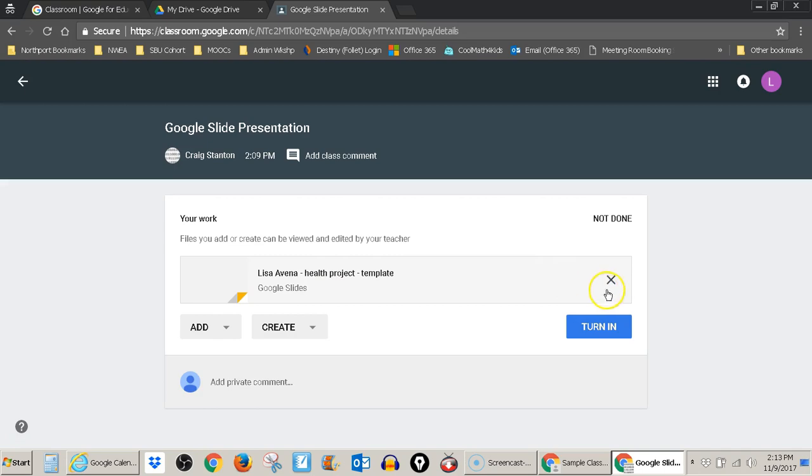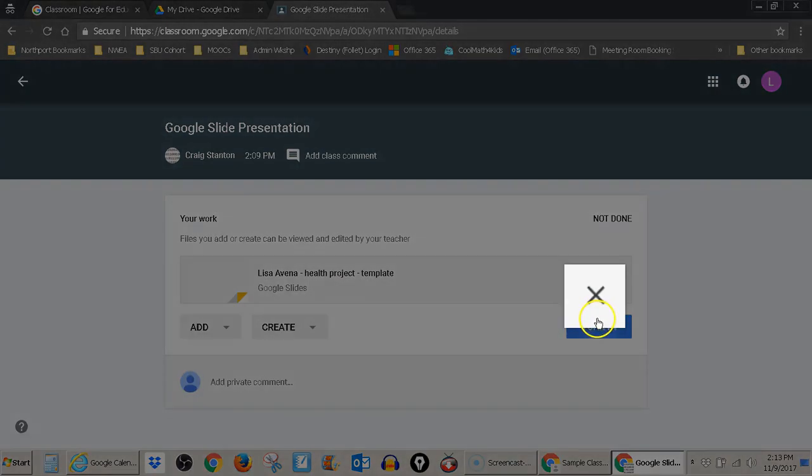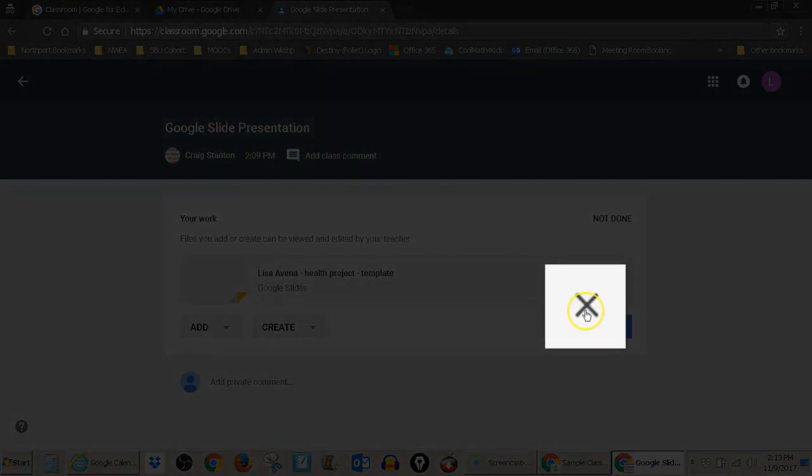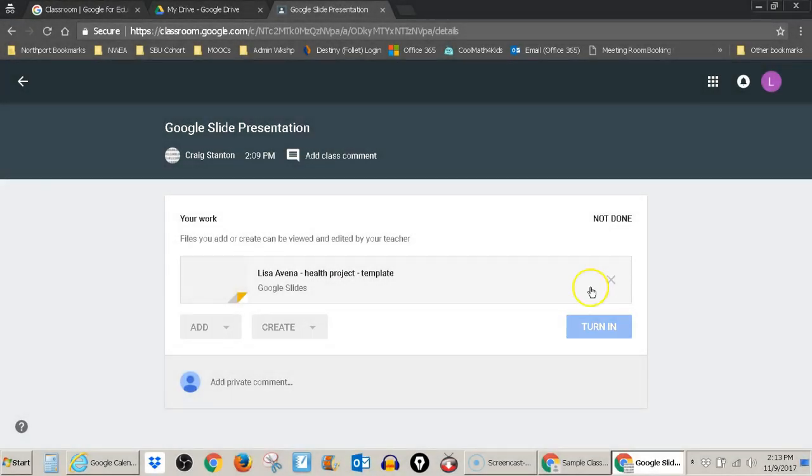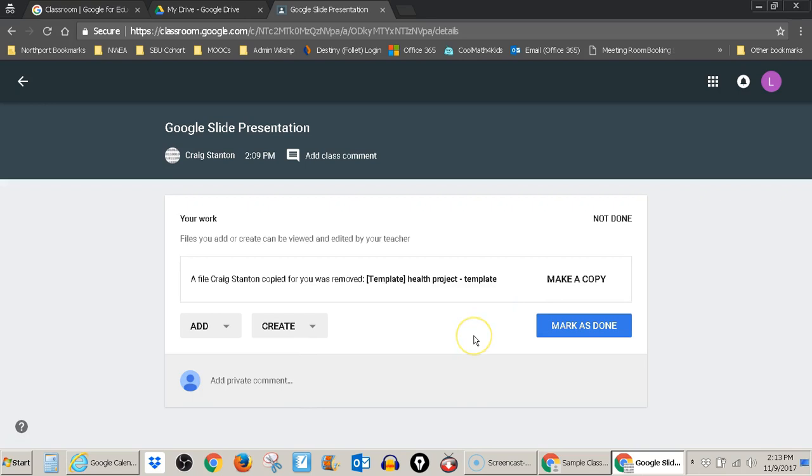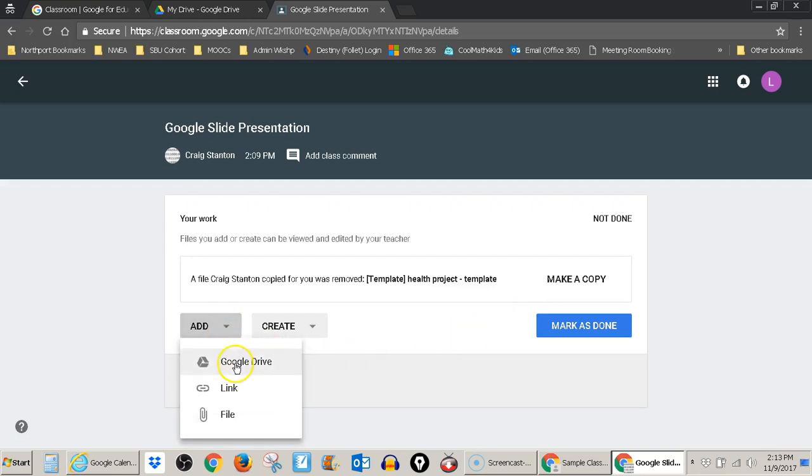Or I can go ahead and delete this template because I don't need the template. So I just hit the X here and it gets rid of it. And then I can go ahead and add the one that I worked on from my Google Drive.